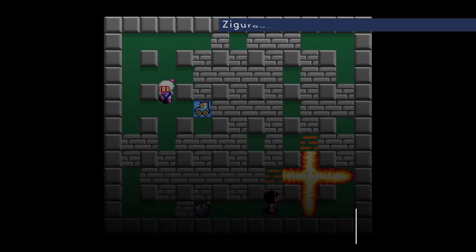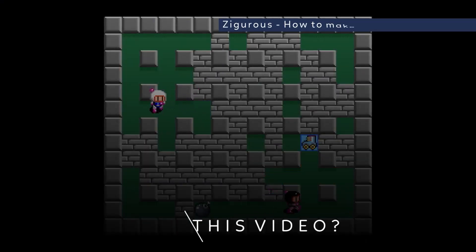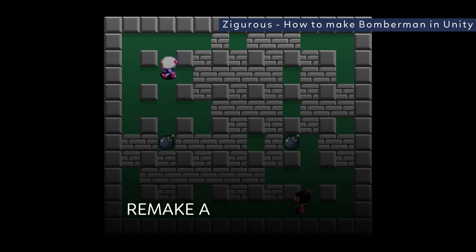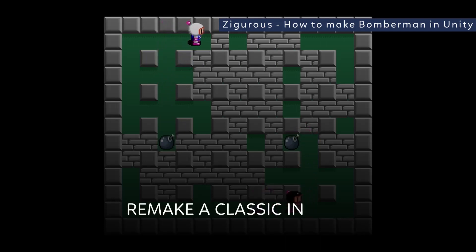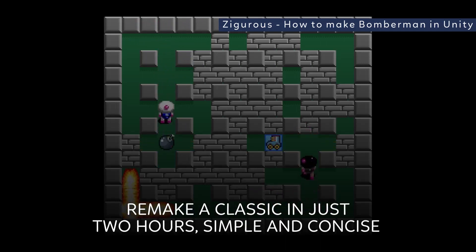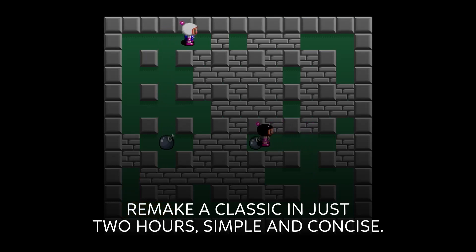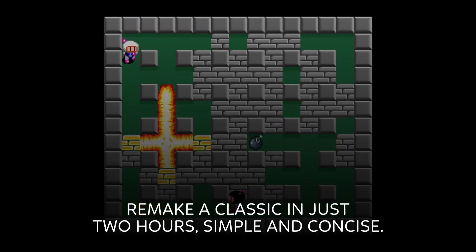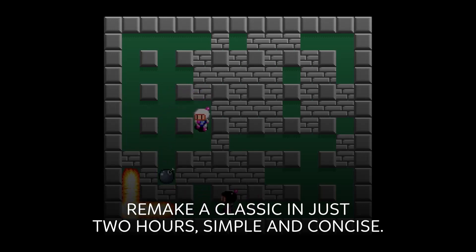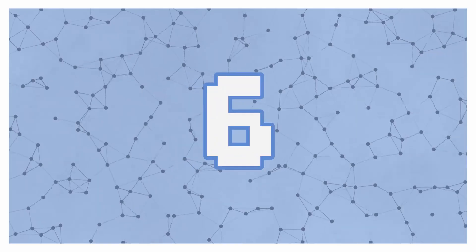Bomberman gameplay involves strategically placing down bombs which explode in multiple directions after a certain amount of time, in order to destroy obstacles and kill enemies and other players. This tutorial focuses on implementing tile maps, sprite animations, and even local multiplayer — this is the most fun tutorial.